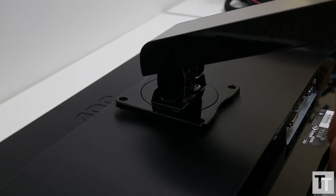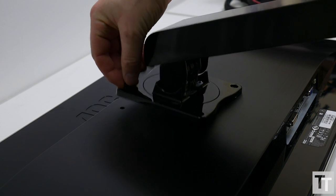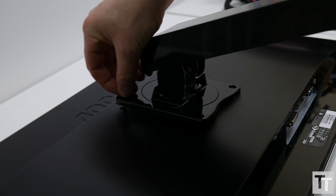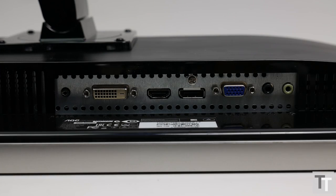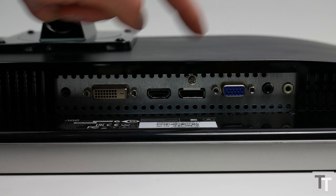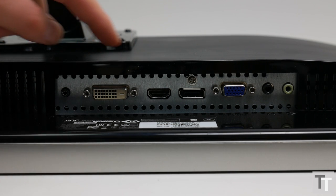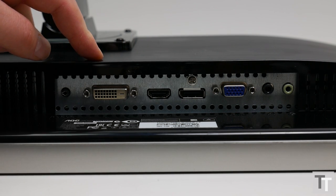However, while this is useful, it does mean that putting the monitor together in the first place isn't as simple as some. Connectivity is not spectacular, but all the bases are covered. You get one each of VGA, DisplayPort, HDMI and DVI.